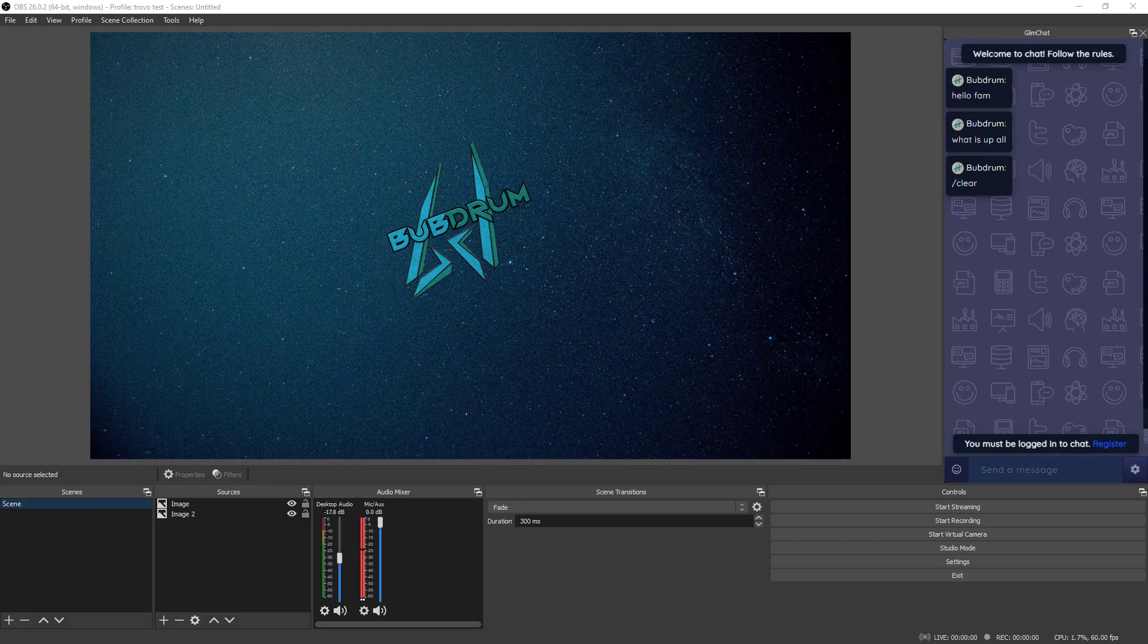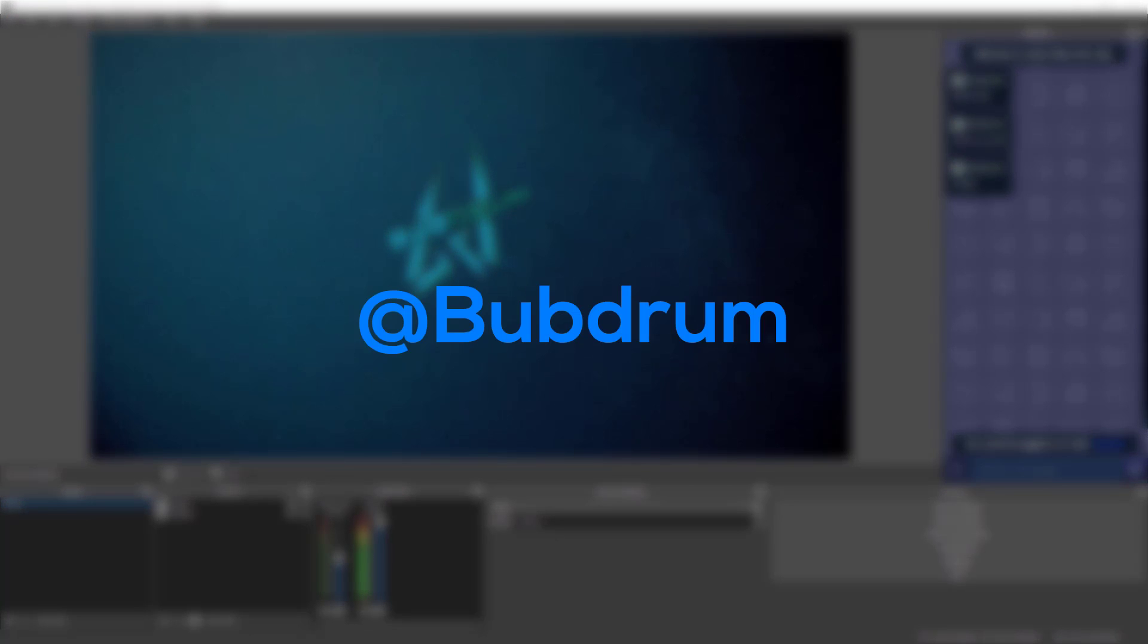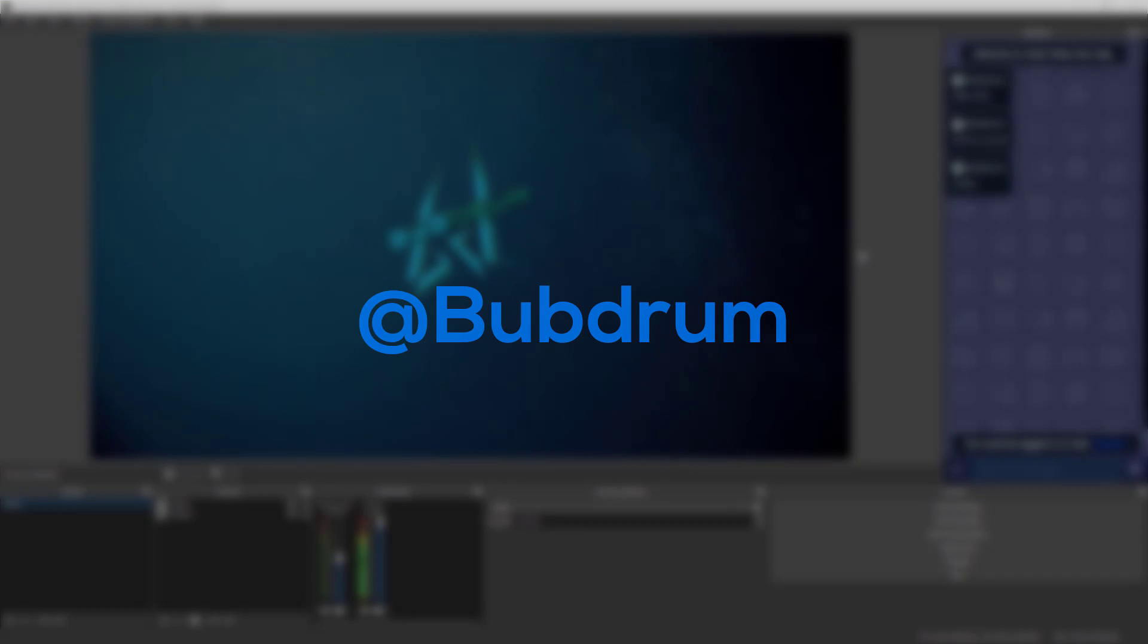I hope this helped you. If you have any questions, please reach out to me on Twitter at bubdrone. Thanks for watching.